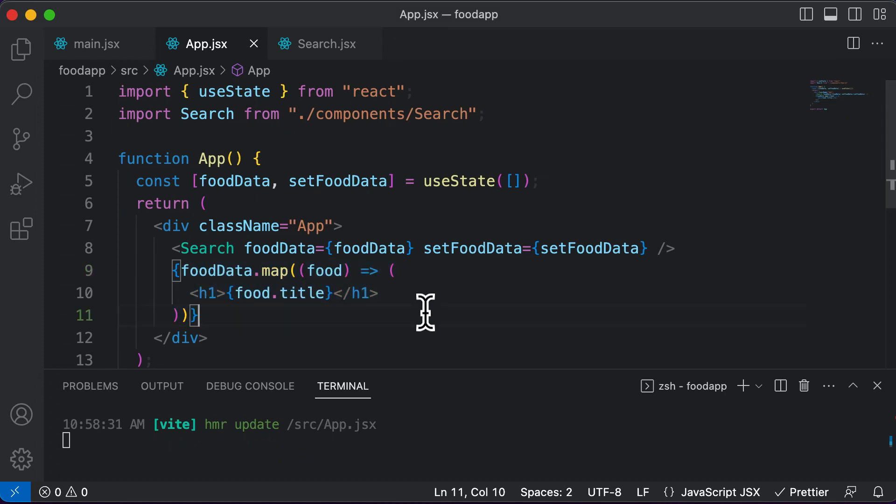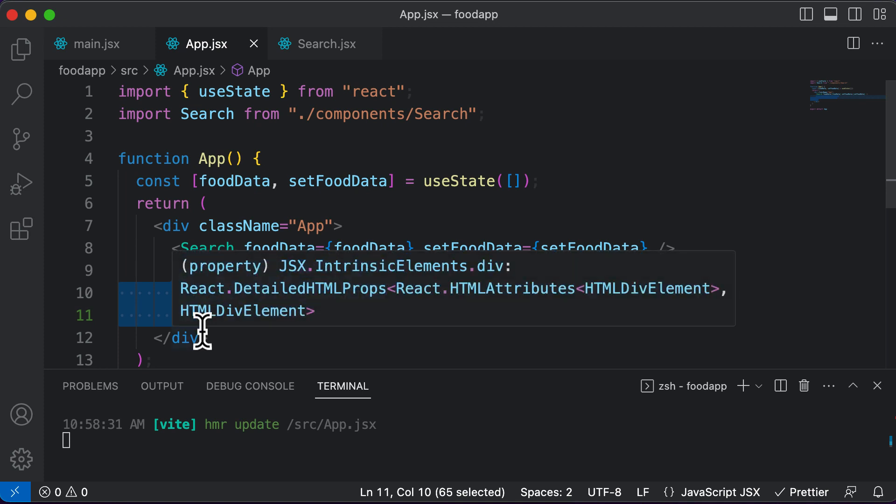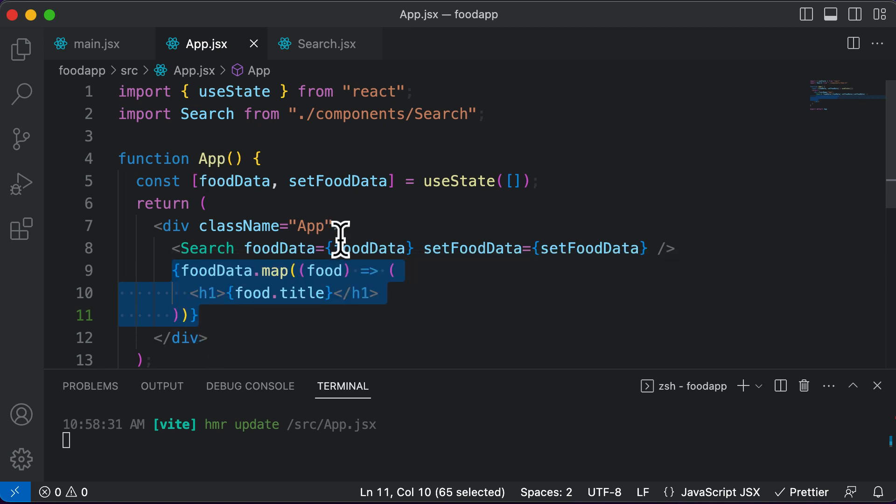In this particular lecture, let's work on actually creating a component for this particular code here. And that component is going to be the food list component.